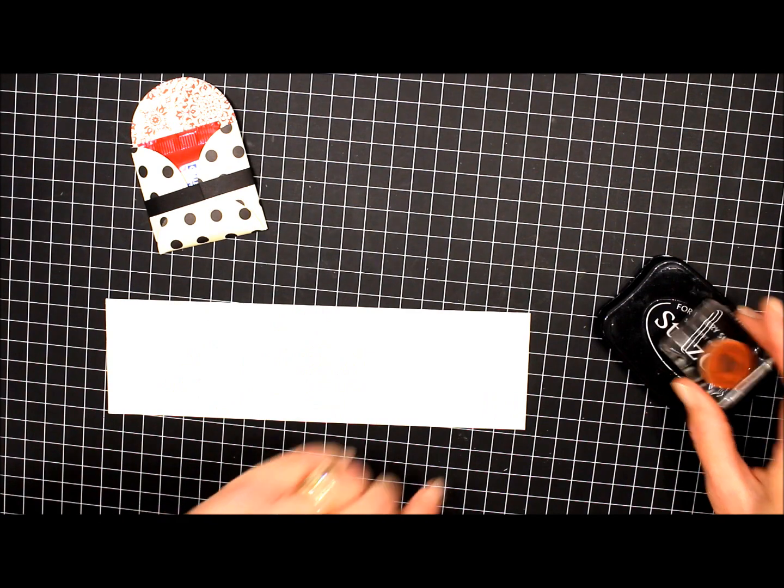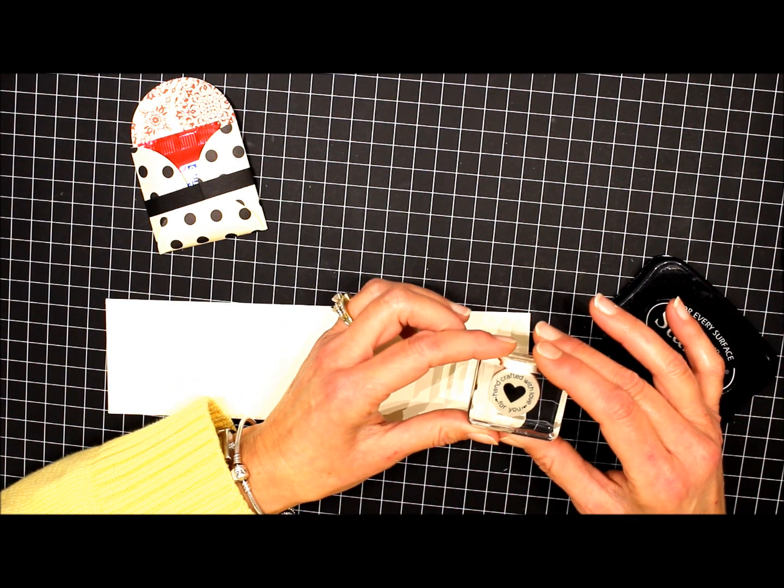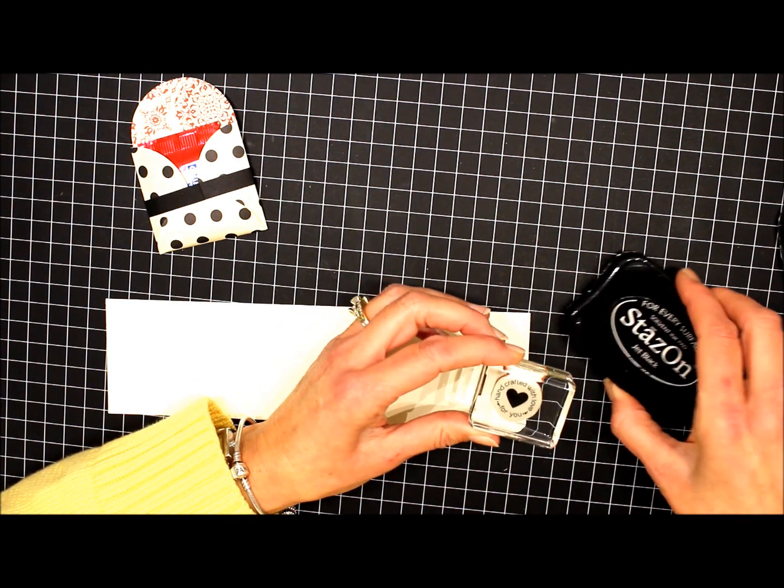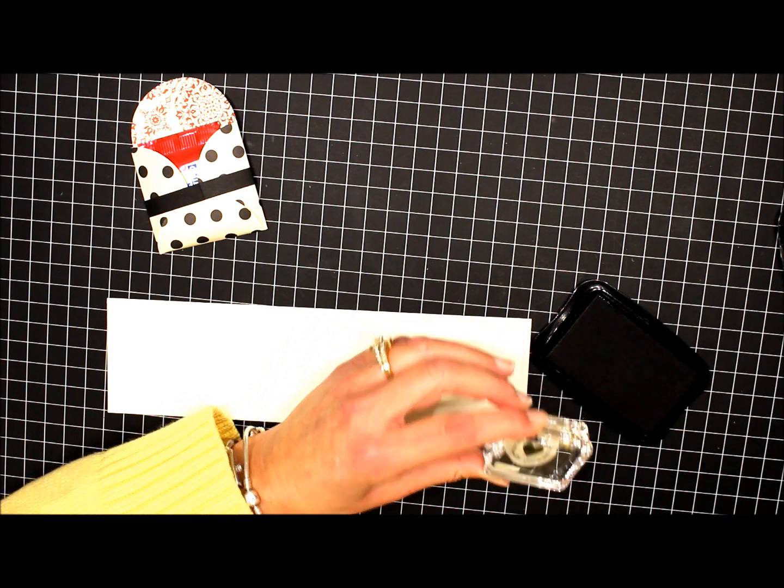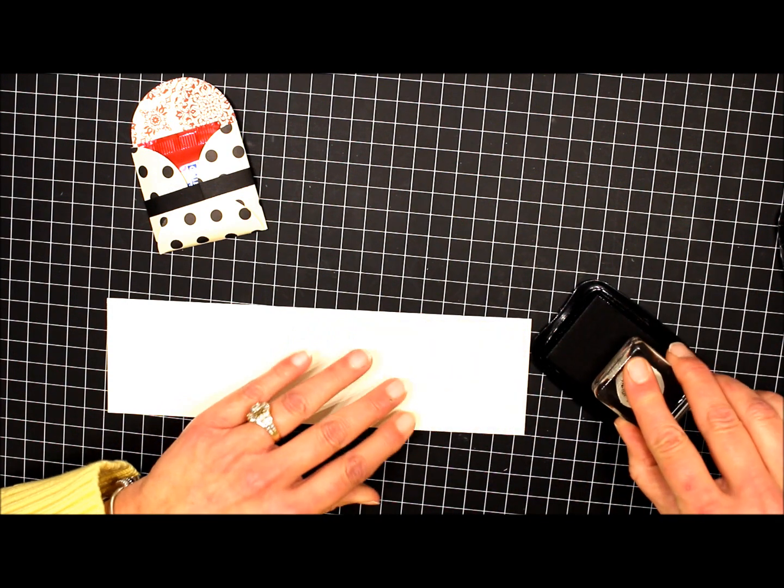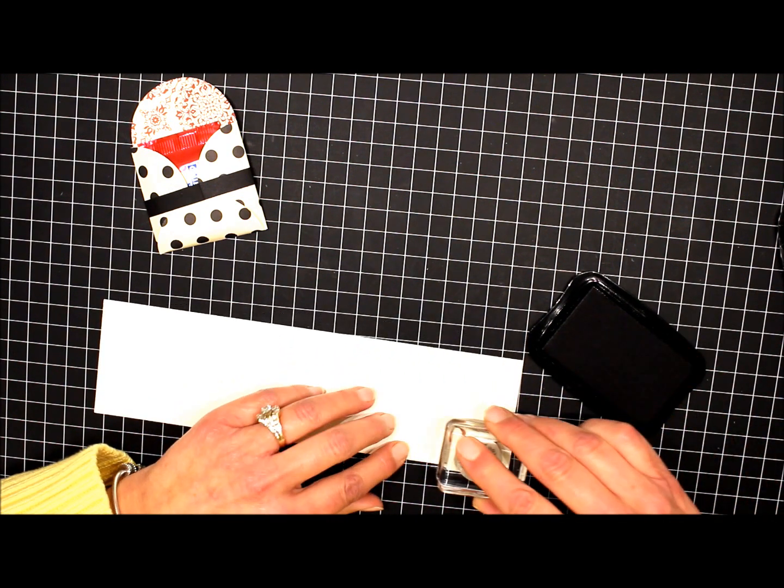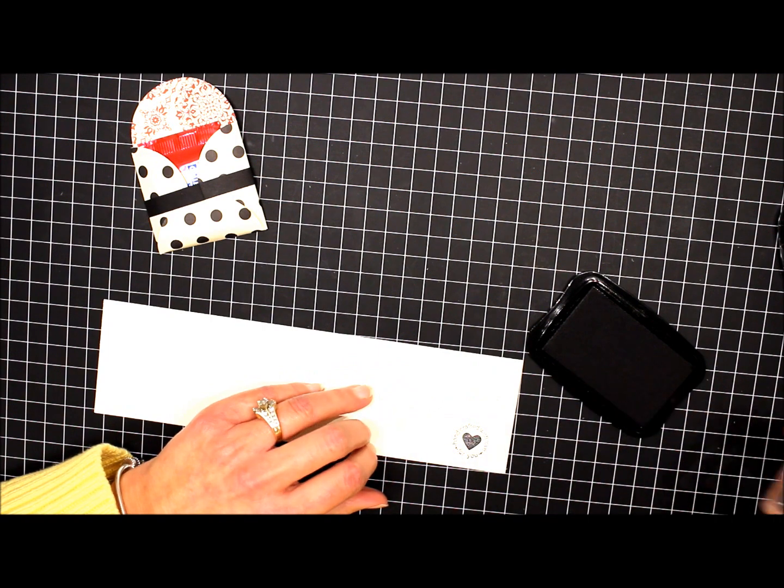Now we'll stamp our greeting. The stamps that I'm using is called P.S. I Love You, and it's from the Occasions Mini Catalog. I'm using some black Stazen ink and very vanilla card stock.